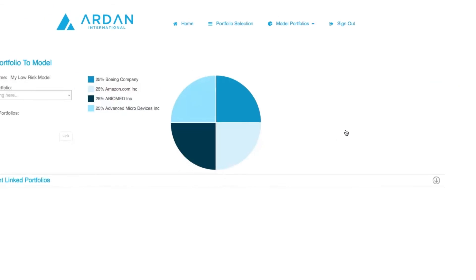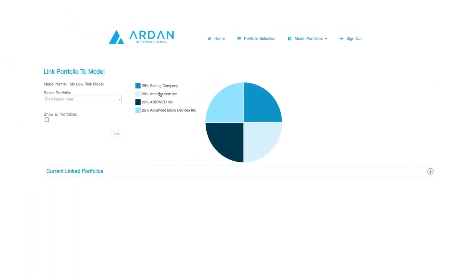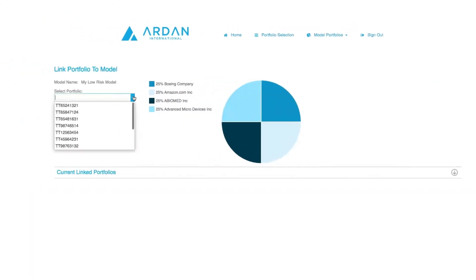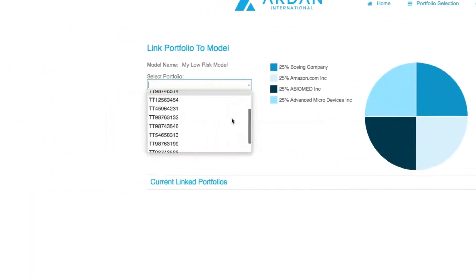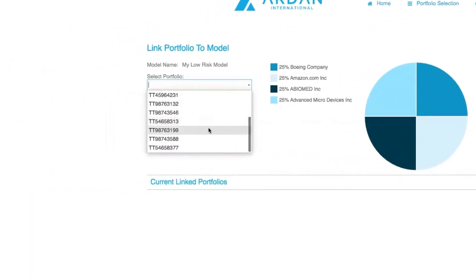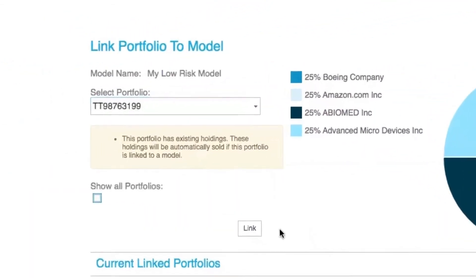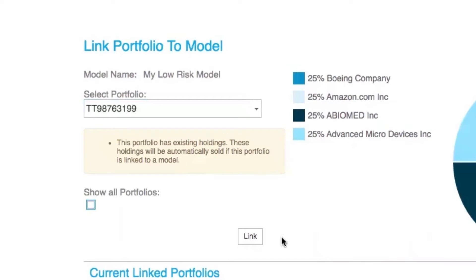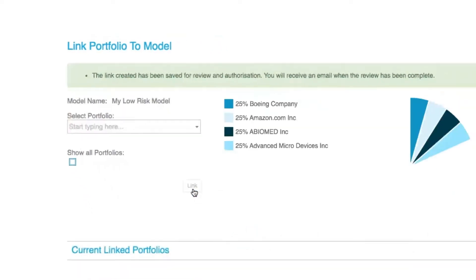Select the relevant portfolio number and take note of any warning messages displayed. Click 'Link Portfolio' and a confirmation message will appear.